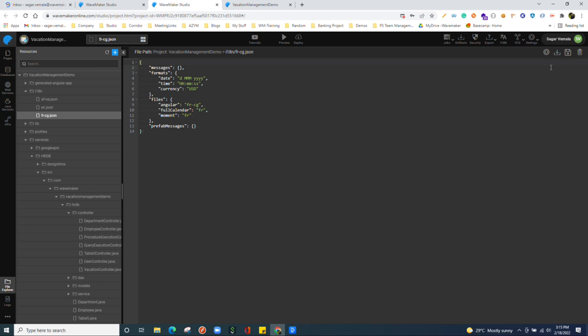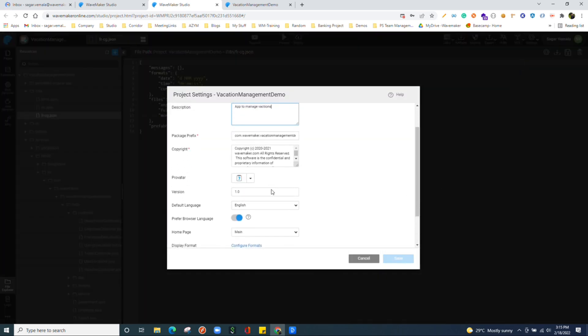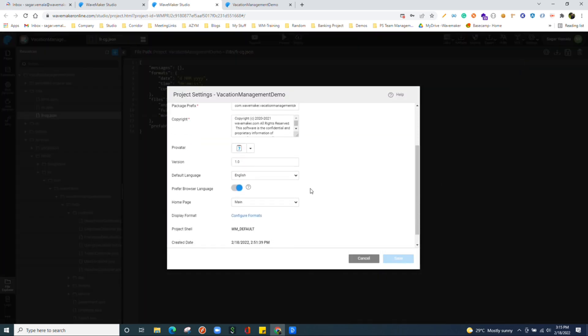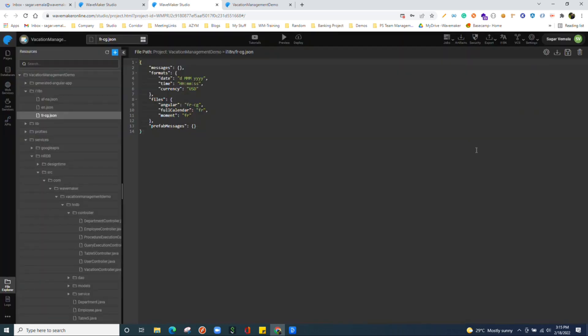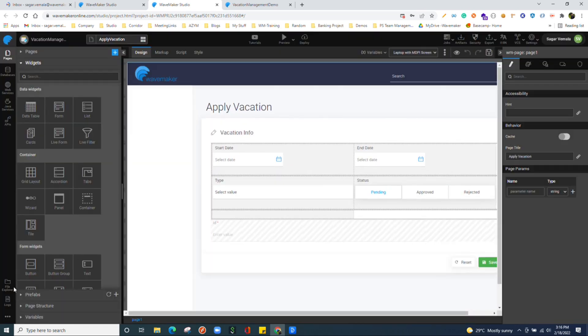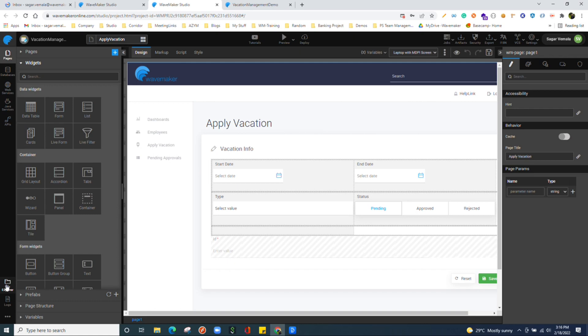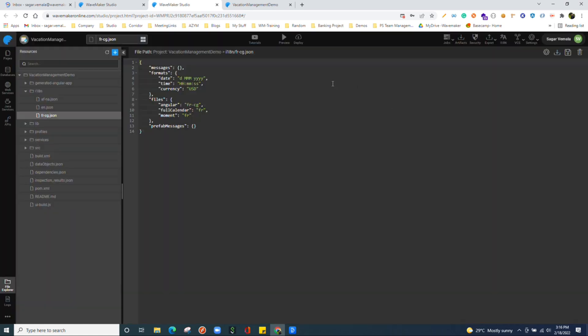We have project settings which you can manage from over here. Once we come back and see the code with the changes what we have done, we can find the profiles getting added over here, test and UAT.